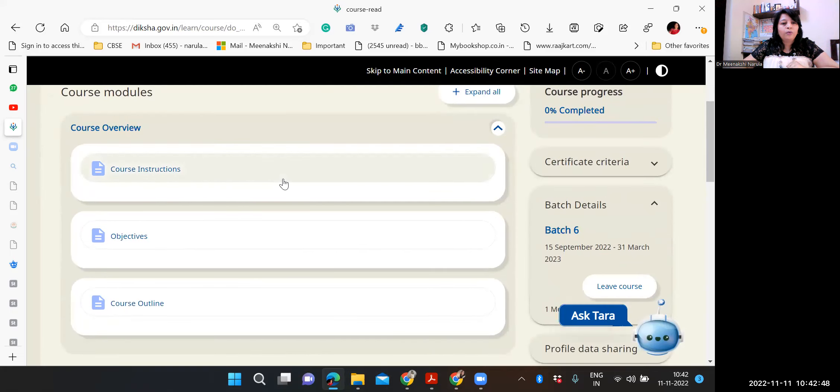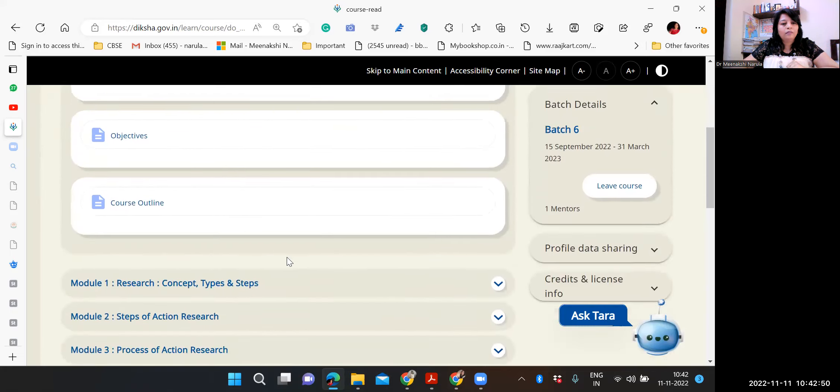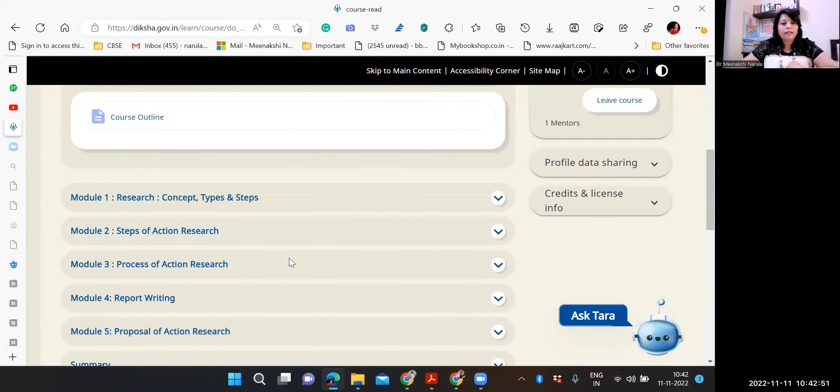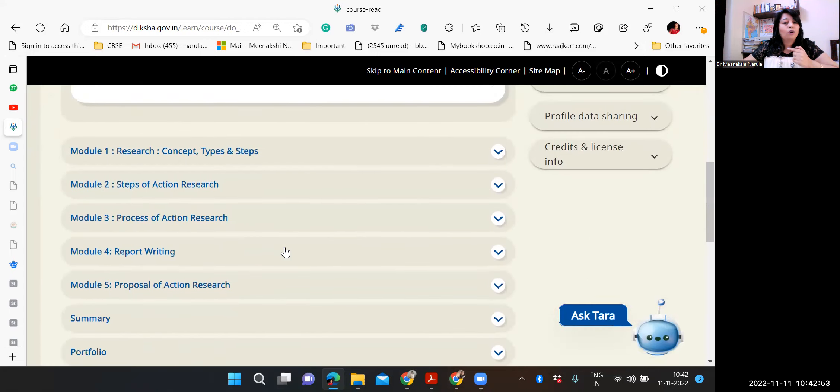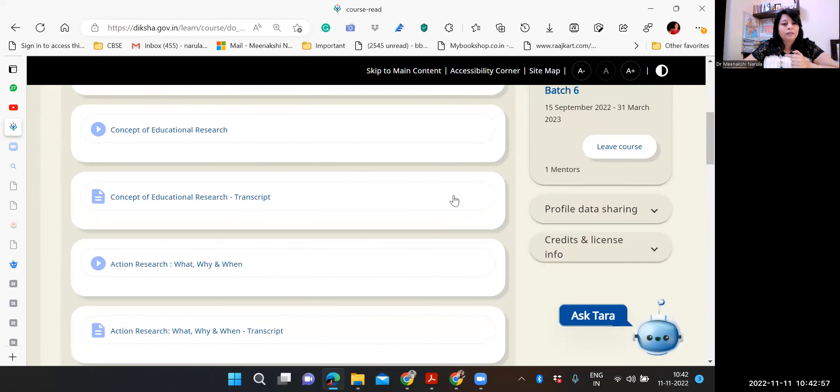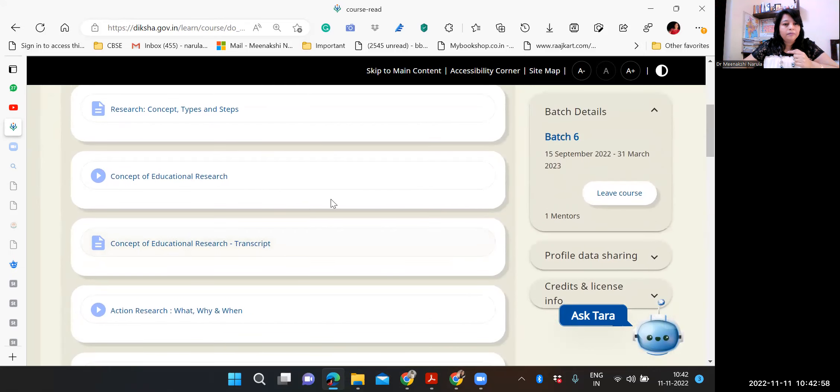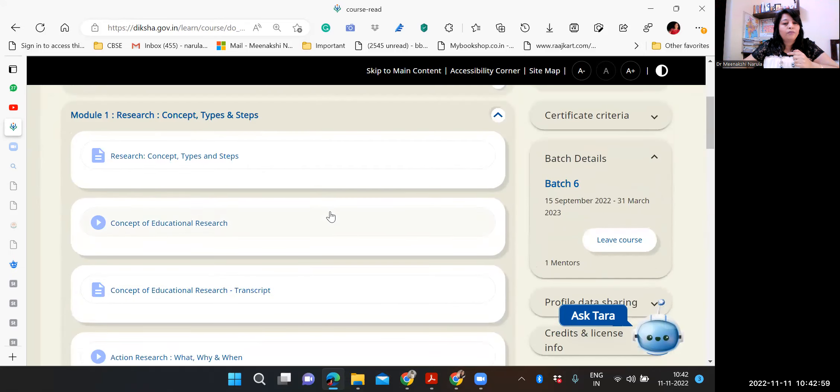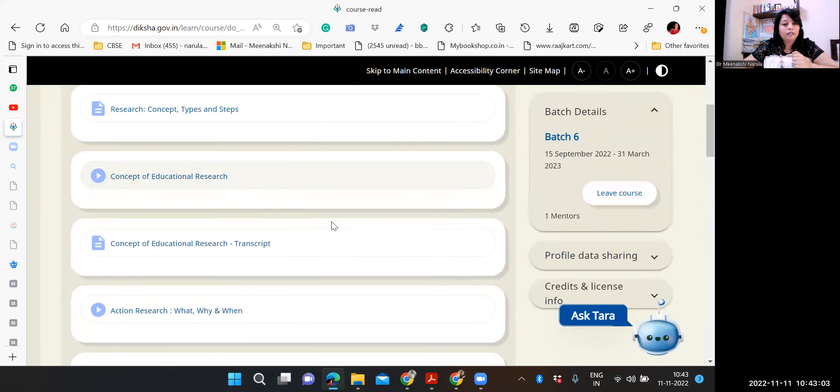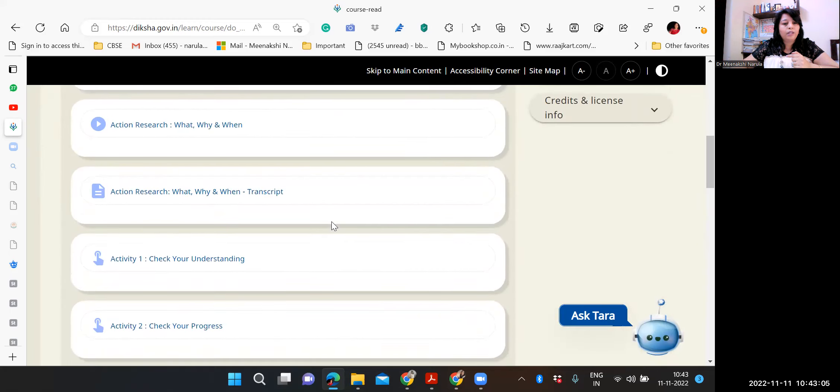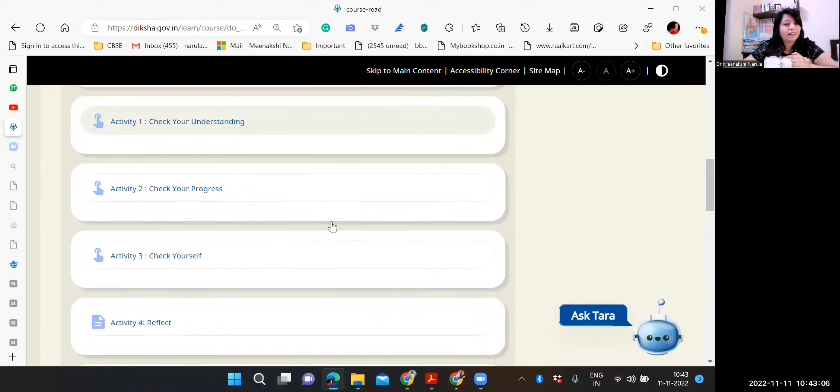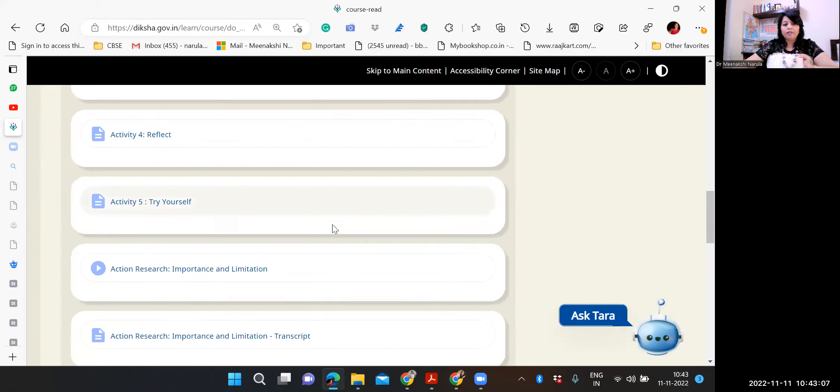Let's see what's in the course. Course overview, course instructions, objectives, course outline. Research concept, types, and steps. What is there. Research, concept of educational research, concept of... its transcript, action research video. Different activities have been mentioned.